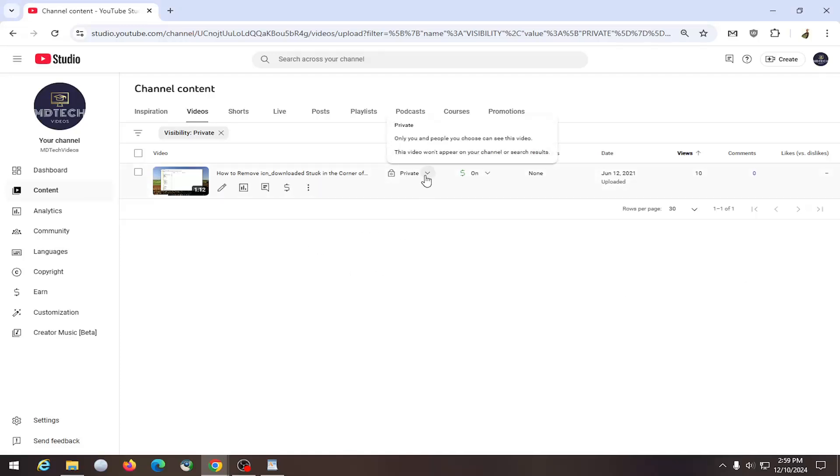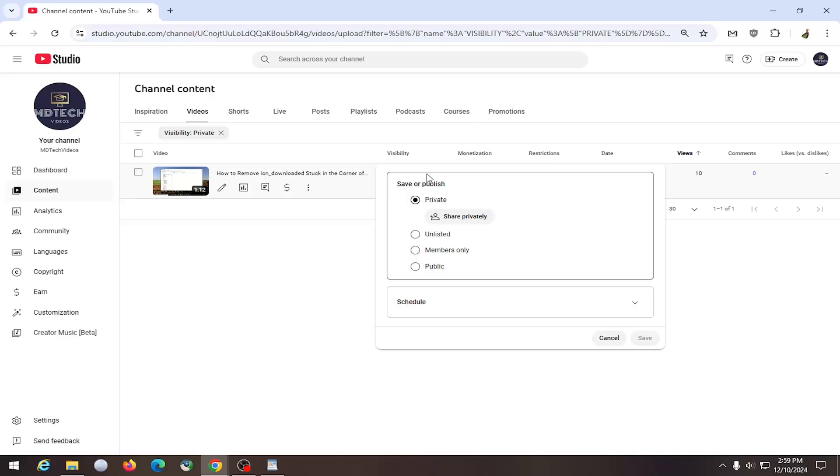And under visibility, you can click on the drop down here, and you can select where it says share privately.